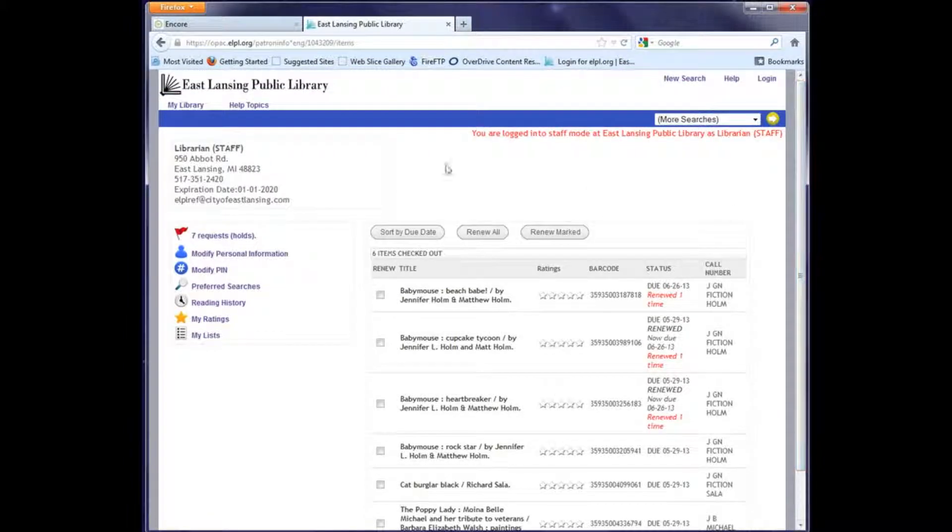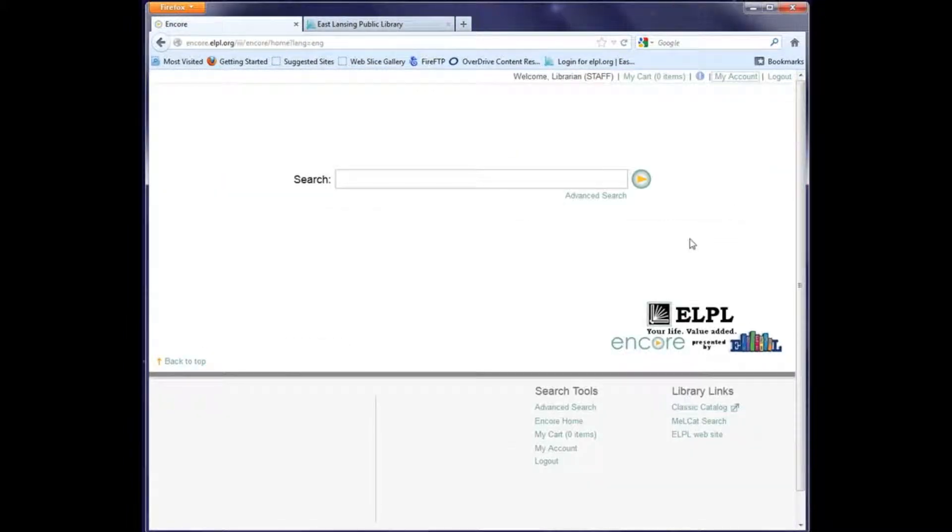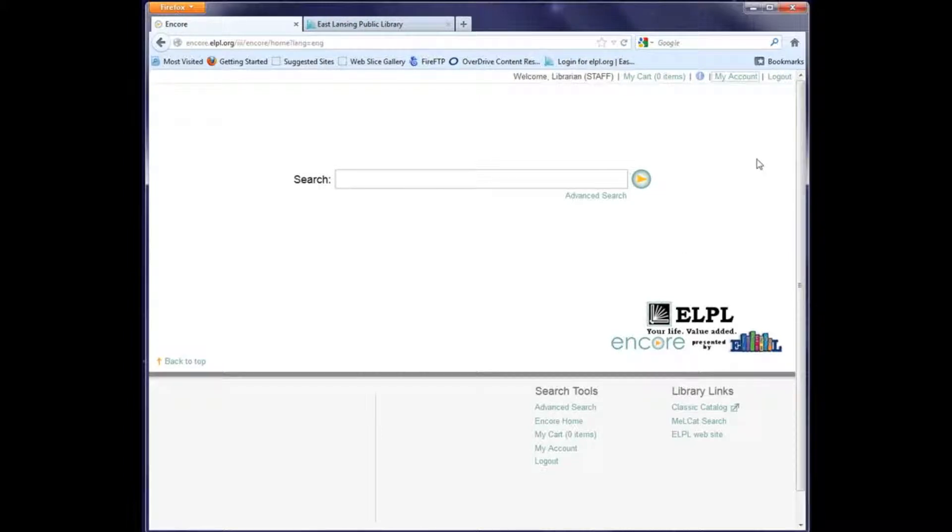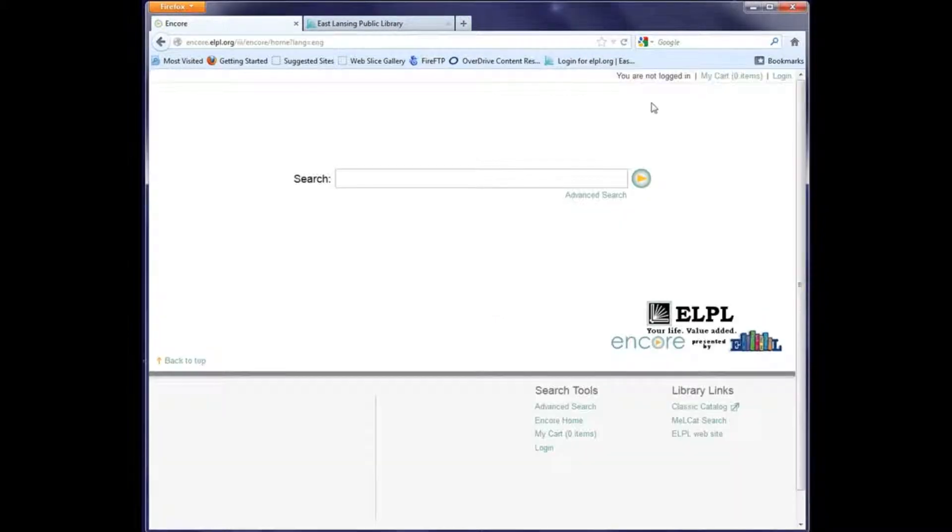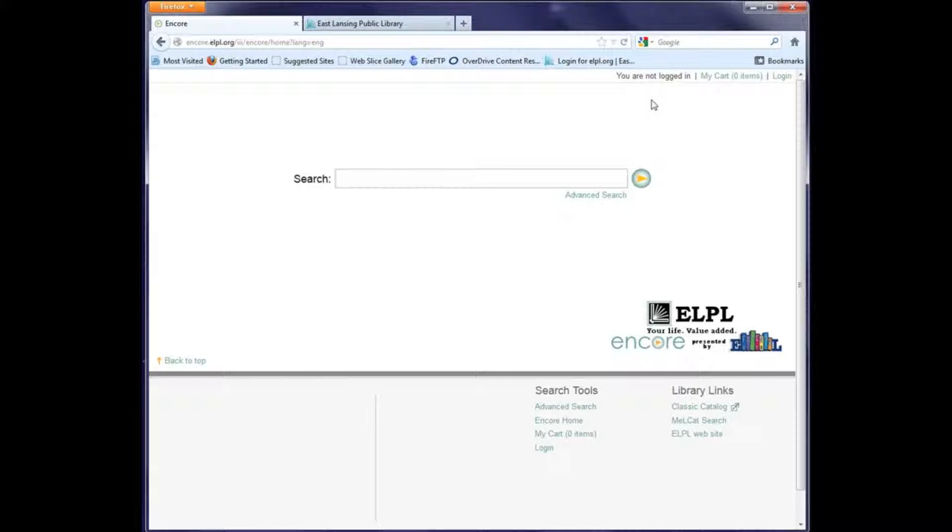Now that I'm done renewing, I can click back to my search screen. Always important to remember to log out of your session, especially if you're using a shared computer. Thank you for watching. Our next videos will cover how to place holds, how to put things in lists, and how to tag items.